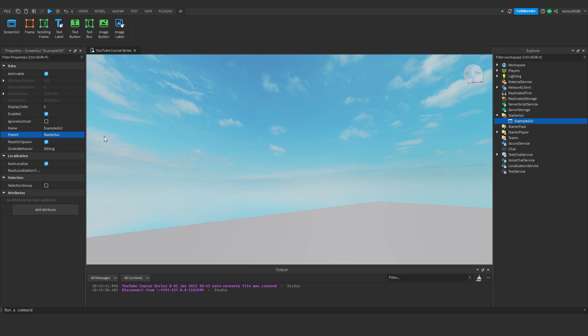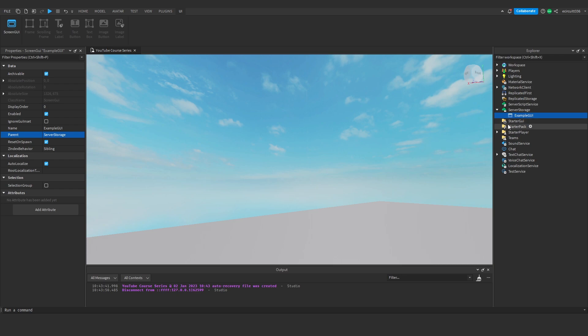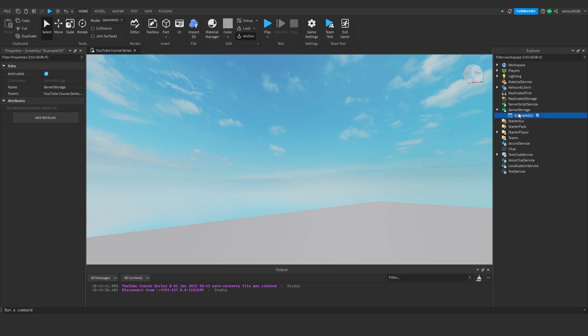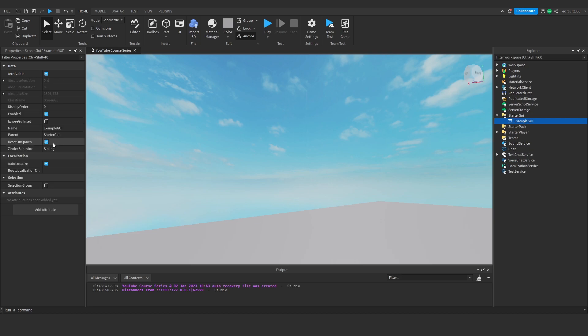The parent is the object it's under. So you'll see it's under starter GUI. So example GUI's parent is starter GUI, which means the example GUI is a child of starter GUI because that's what it's underneath. If we move this to server storage, we wouldn't be able to see the GUI anymore because all GUIs have to be under starter GUI. But if it's under server storage, the parent is now server storage.